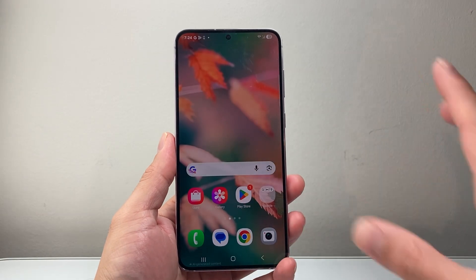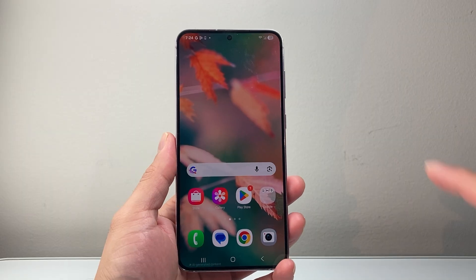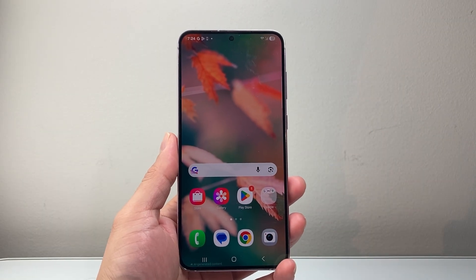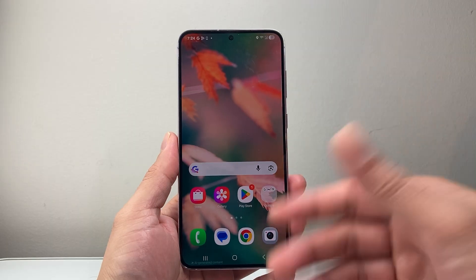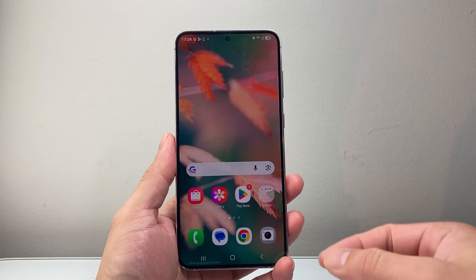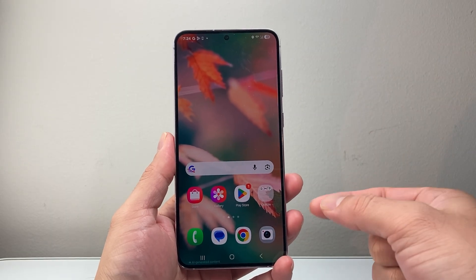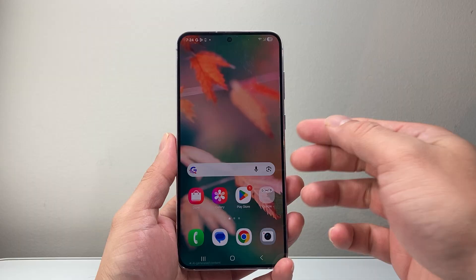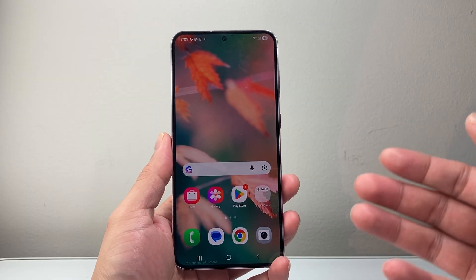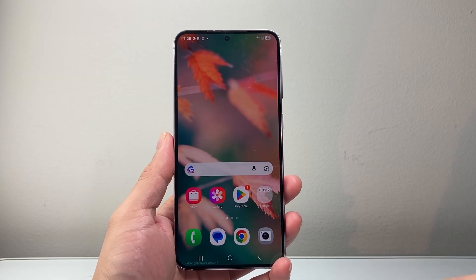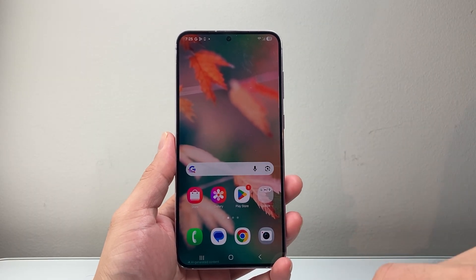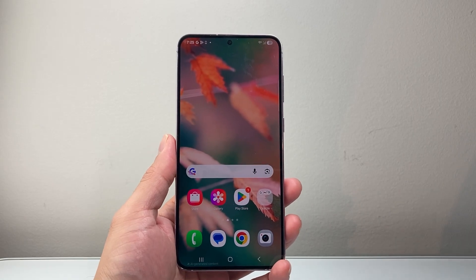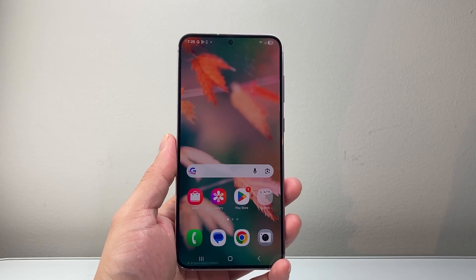The very first thing you want to rule out is that it's not your case or screen protector that's causing the impact. Remove your case, and if you have a screen protector that's old, damaged, or broken, it might be affecting your screen. I would recommend removing it — or if you just installed a new screen protector, that itself could be the cause.